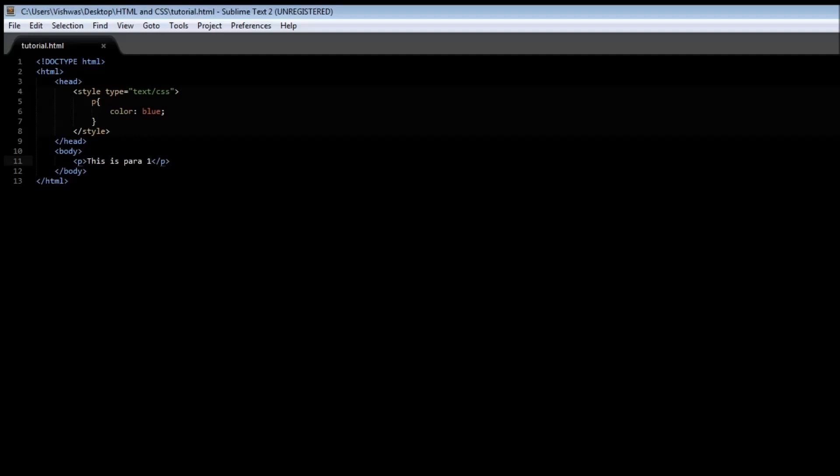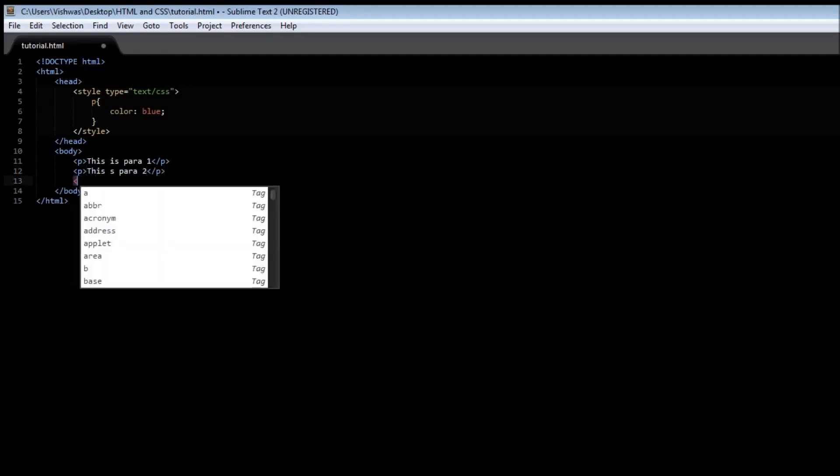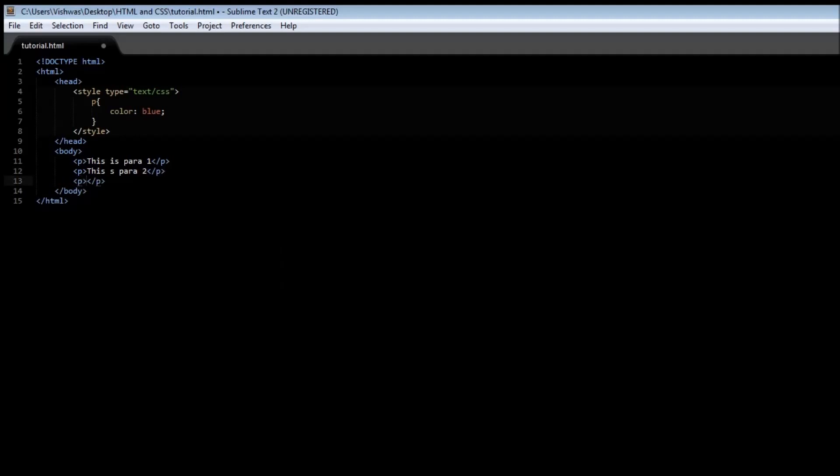The second type of selector is an ID selector. Now consider the situation we have let's say multiple paragraphs: this is para 2 and then a new paragraph this is para 3.